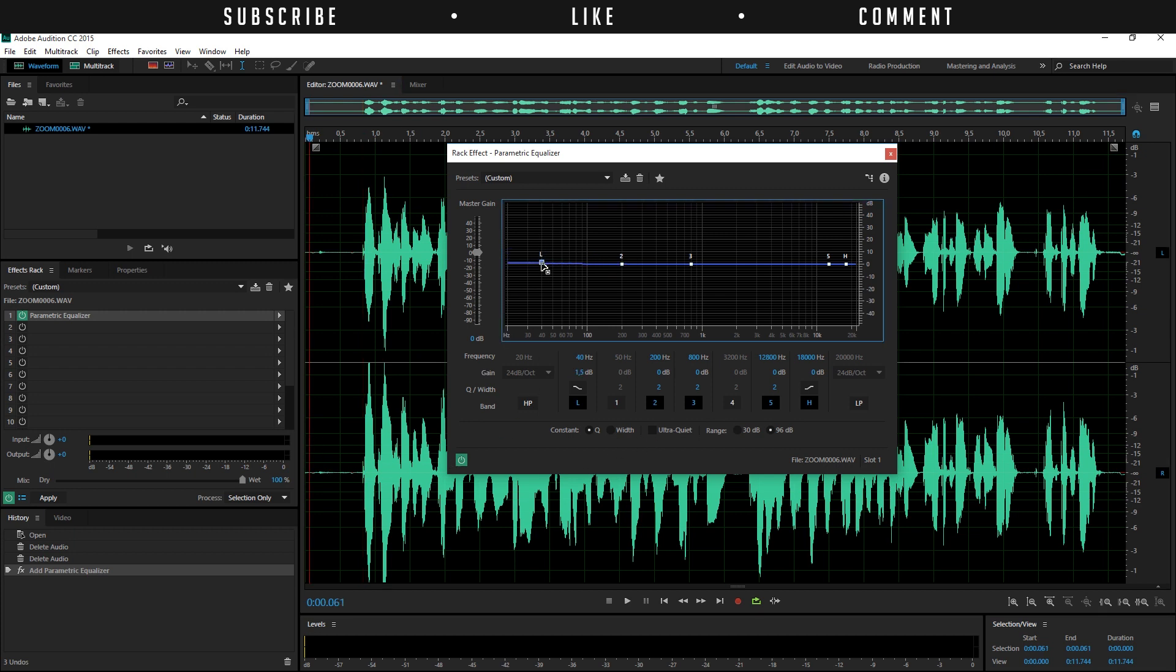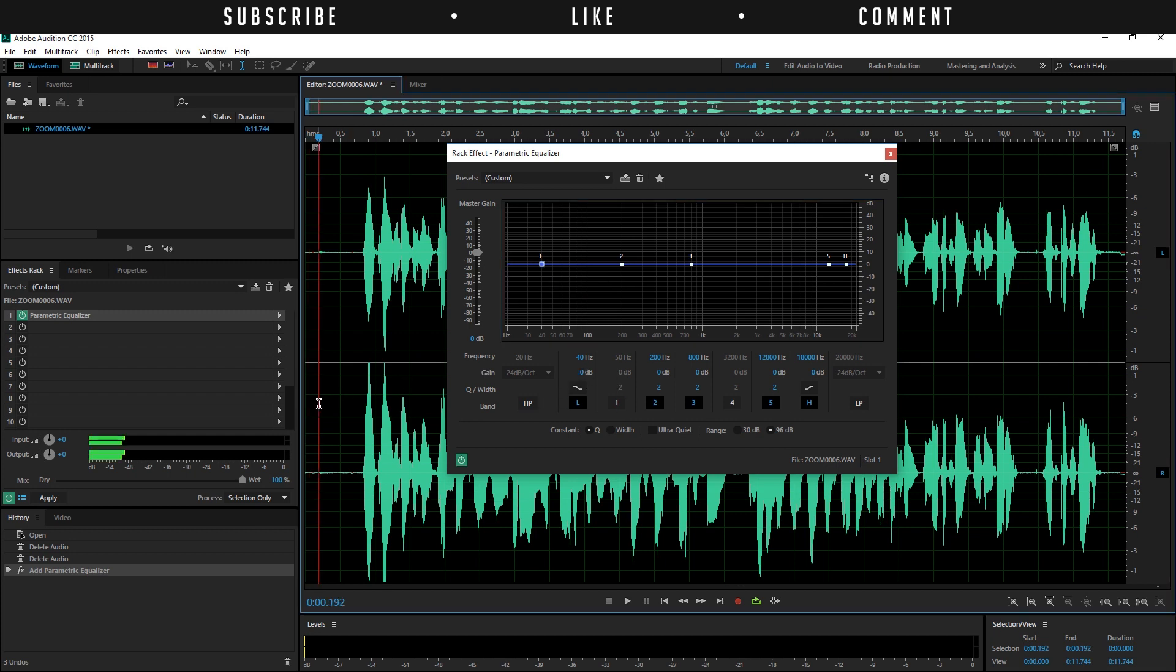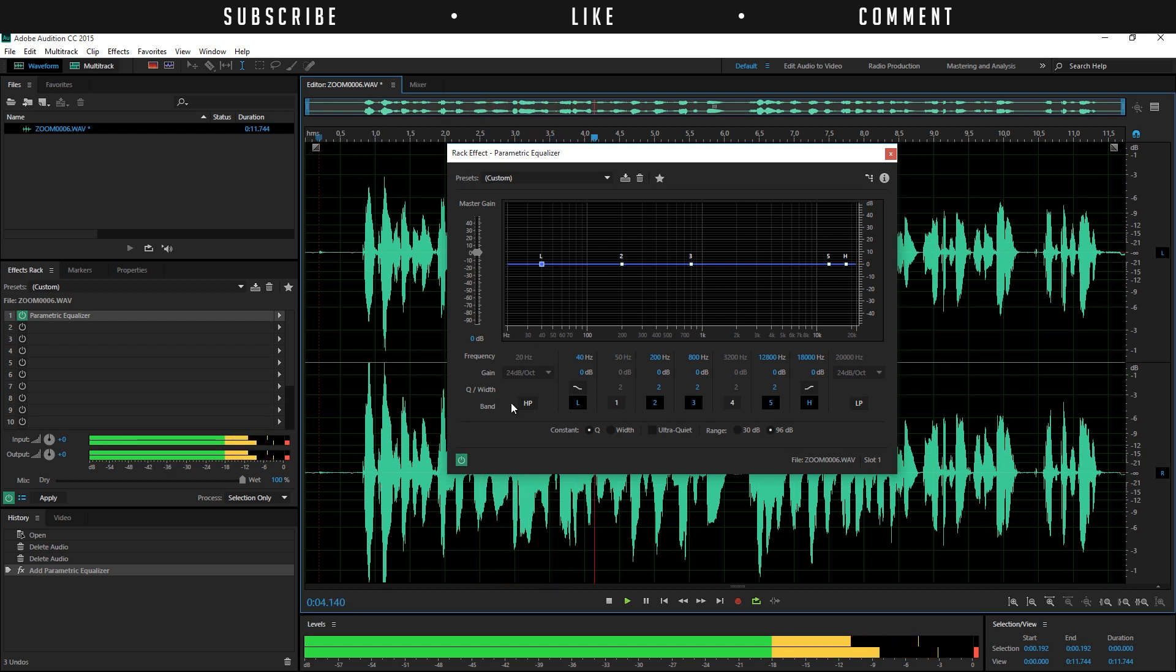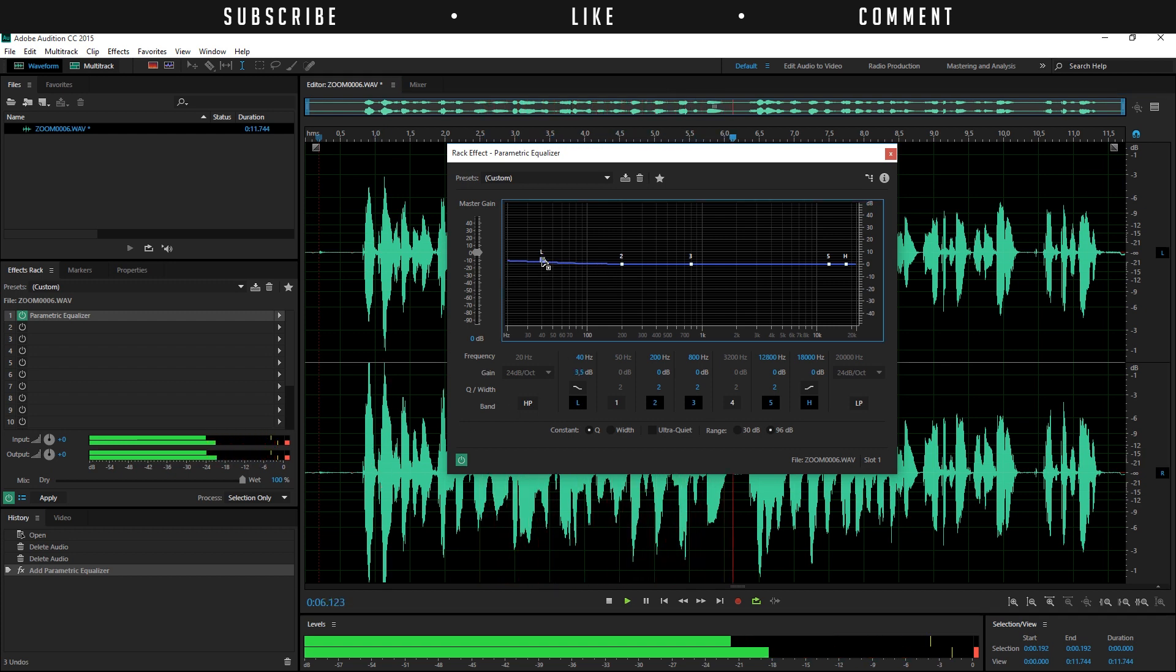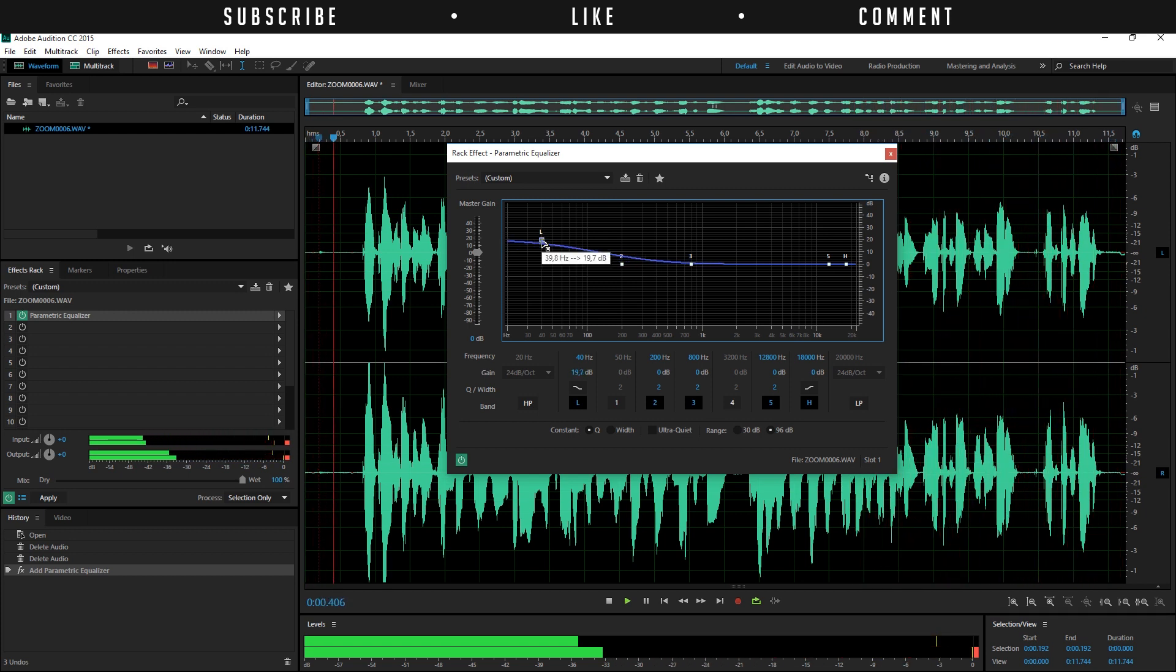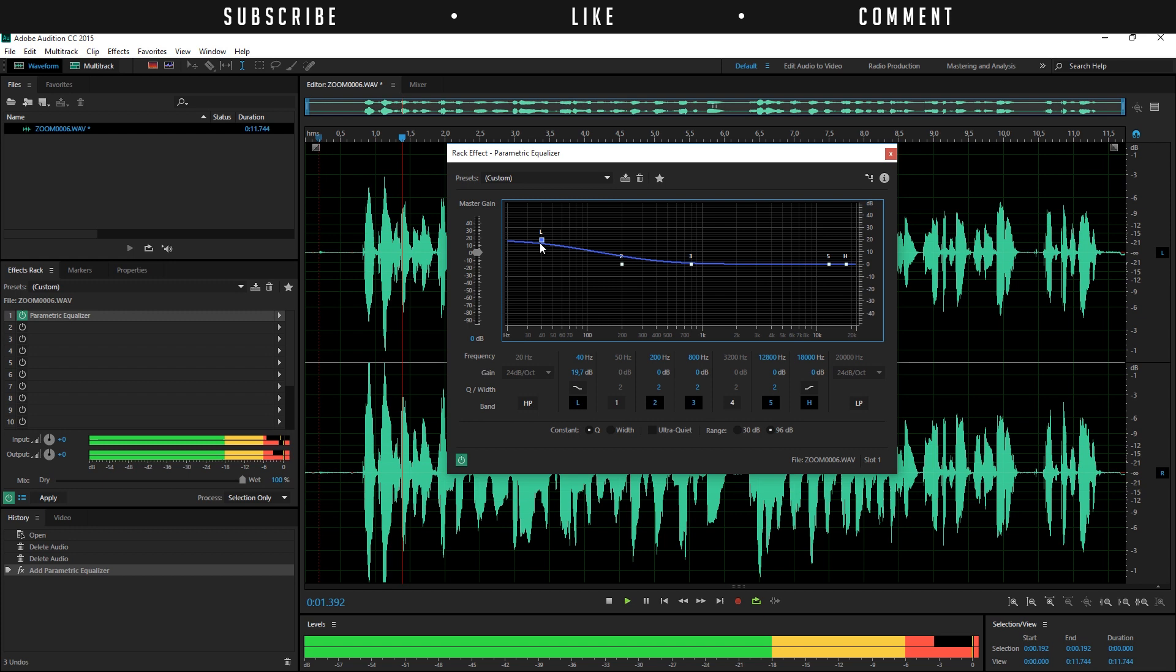Start from zero, so like start from scratch. Zero decibels. And just play your audio in the background. So you're going to hear that audio in a loop. And then you can just start bringing this up and really hear the difference. And just go until you think it's right for you because every audio file will be different.